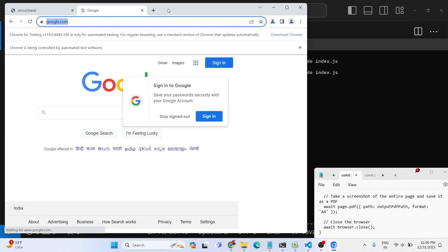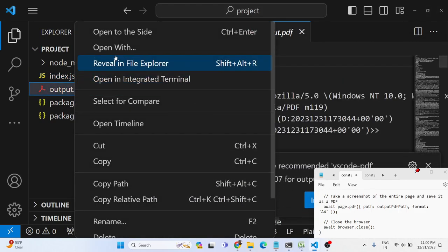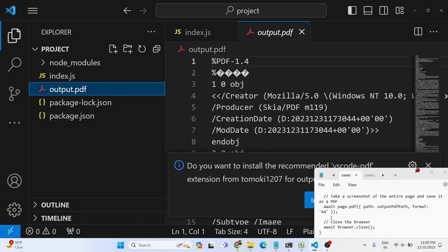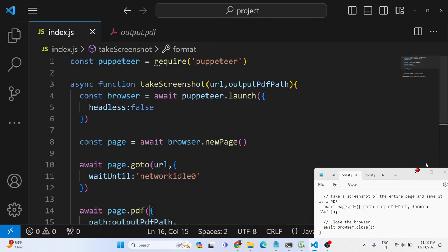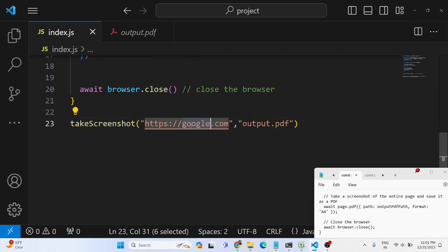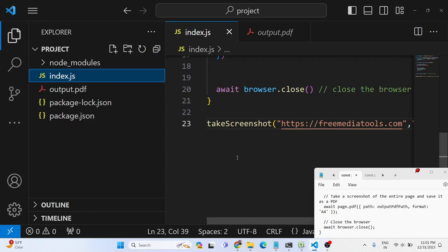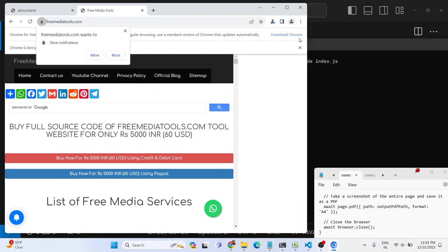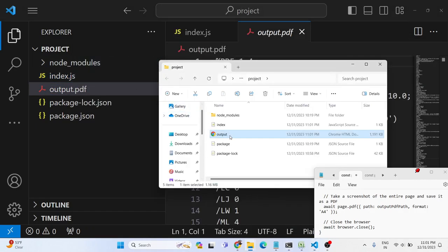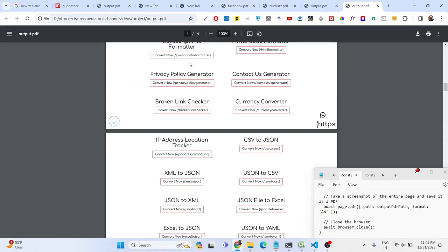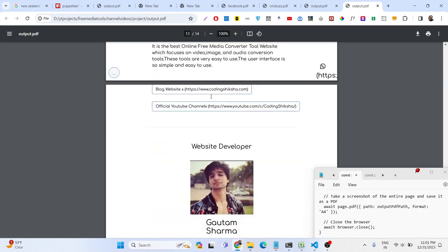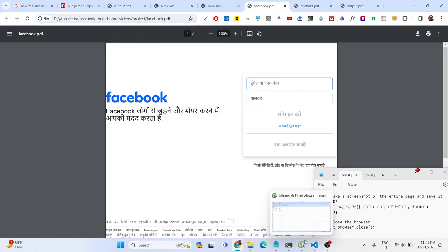If you now run the application, it will take the screenshot, save the PDF, and close. It will do this for every website you pass. For example, freemediatools.com — my official website for my YouTube channel, a tool-based website. Opening the resulting PDF, you'll see it contains 14 pages because the website is quite large, capturing all the content available.